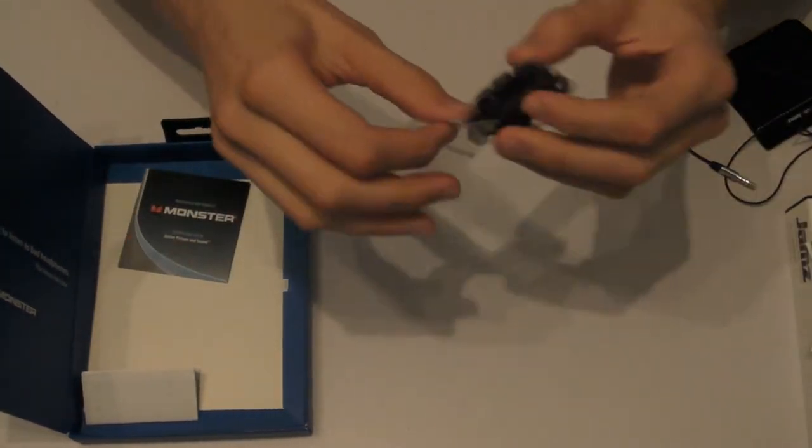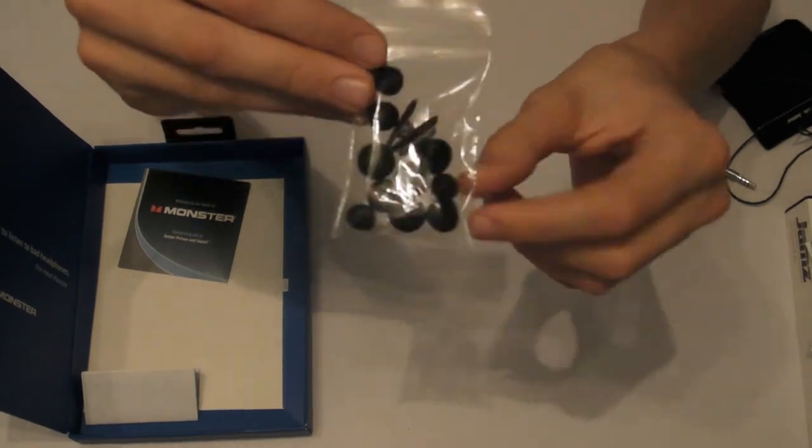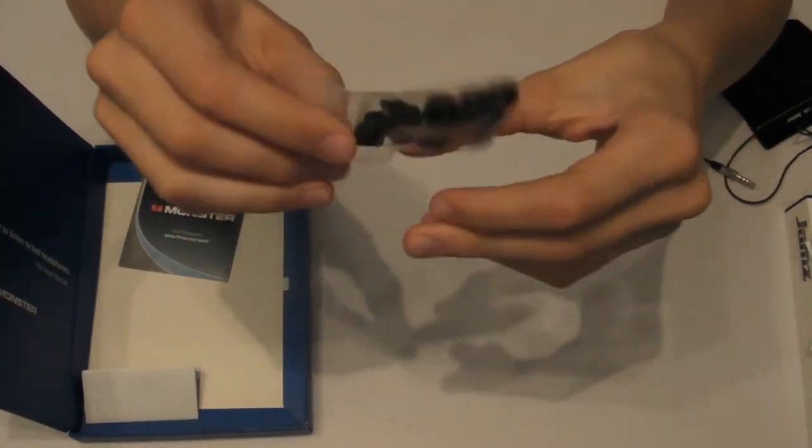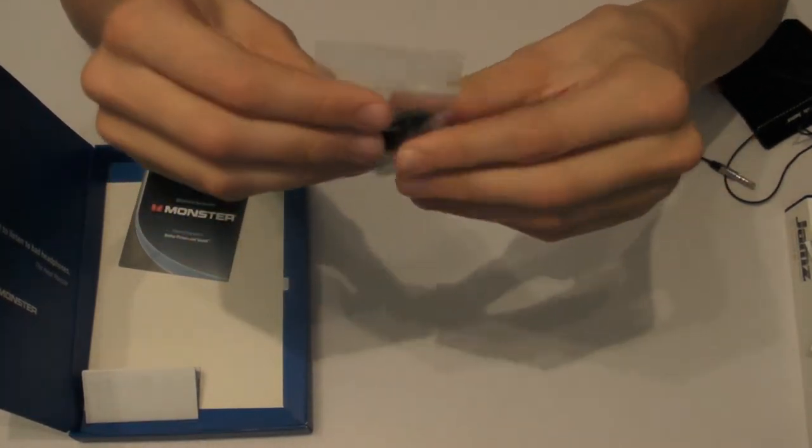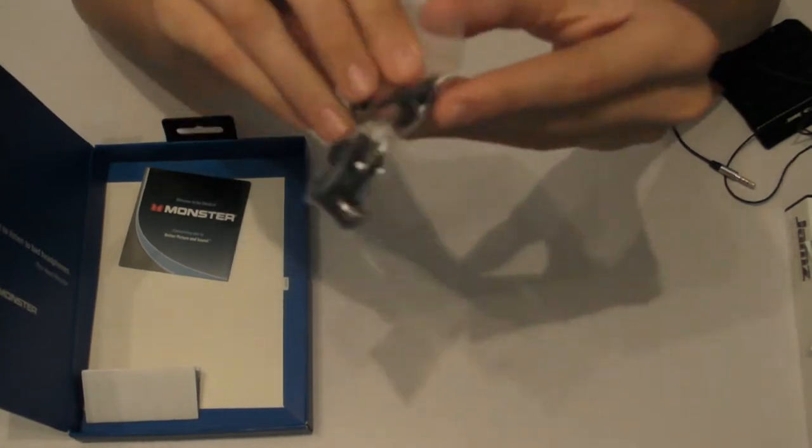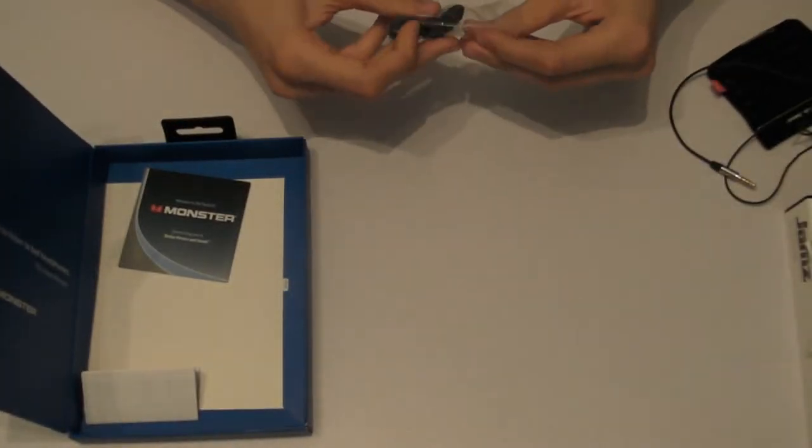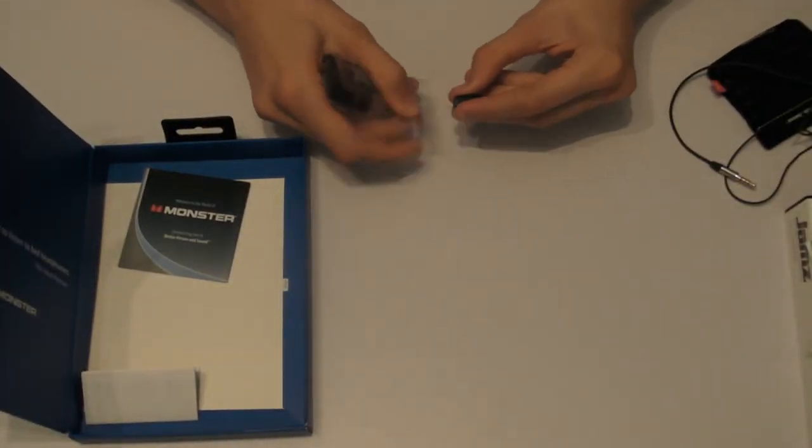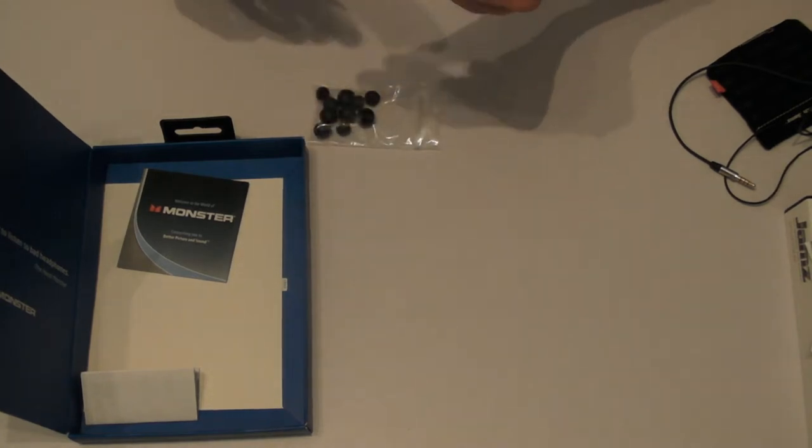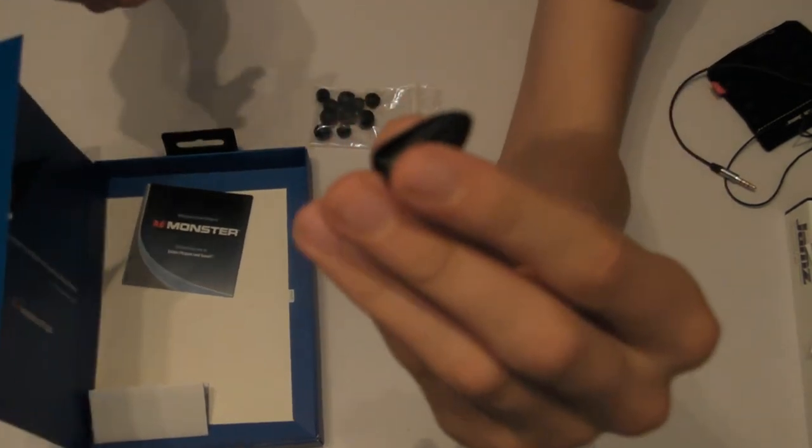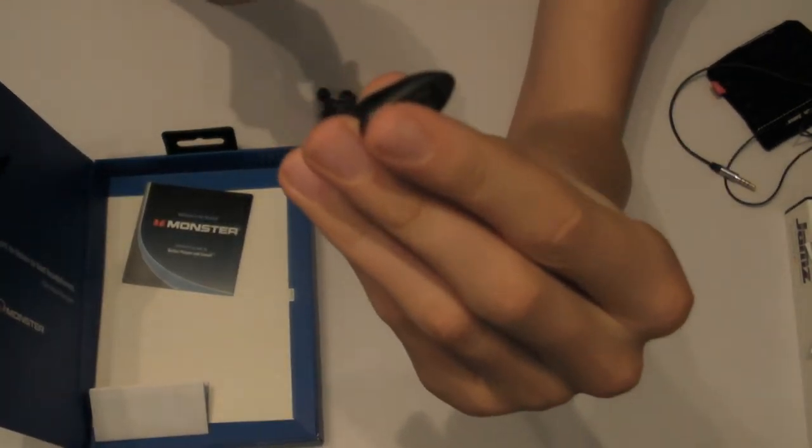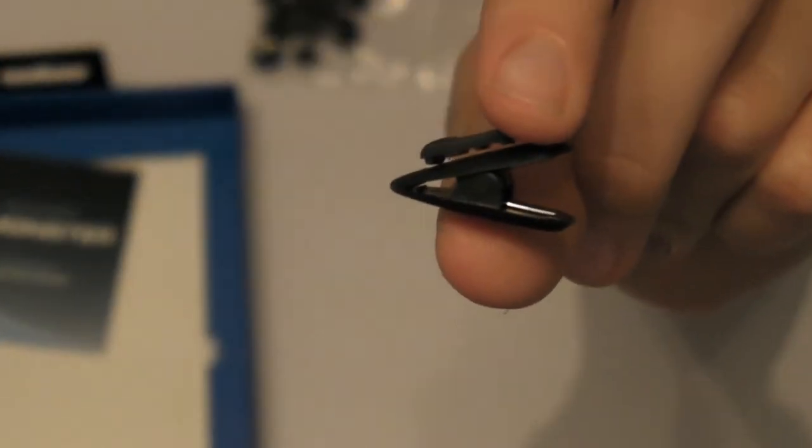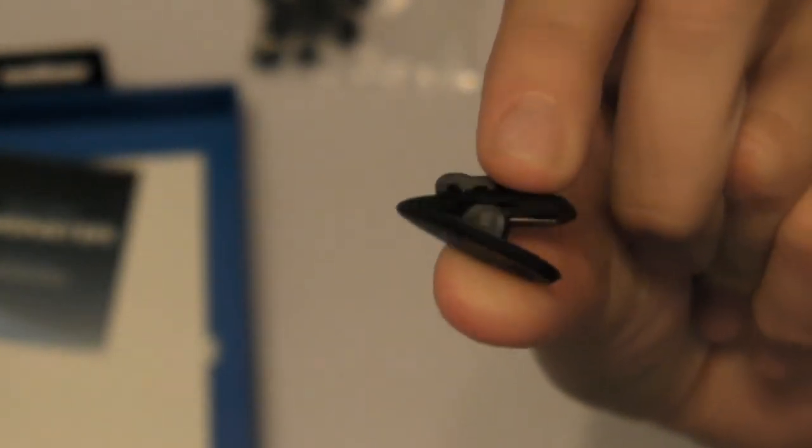Here we have some headphone buds and a clip. I'll just get this out to show you. Let's see if I can focus in on it correctly. There we go. Right, as you can see that's the clip there to clip the cable of the headphones to your t-shirt.